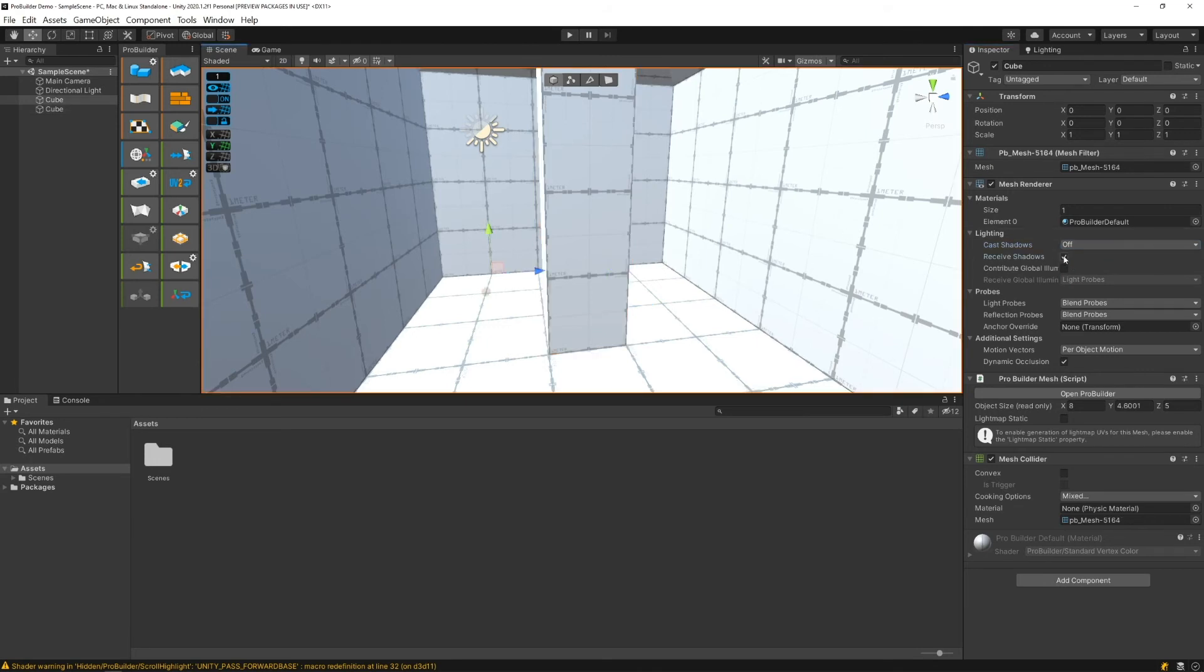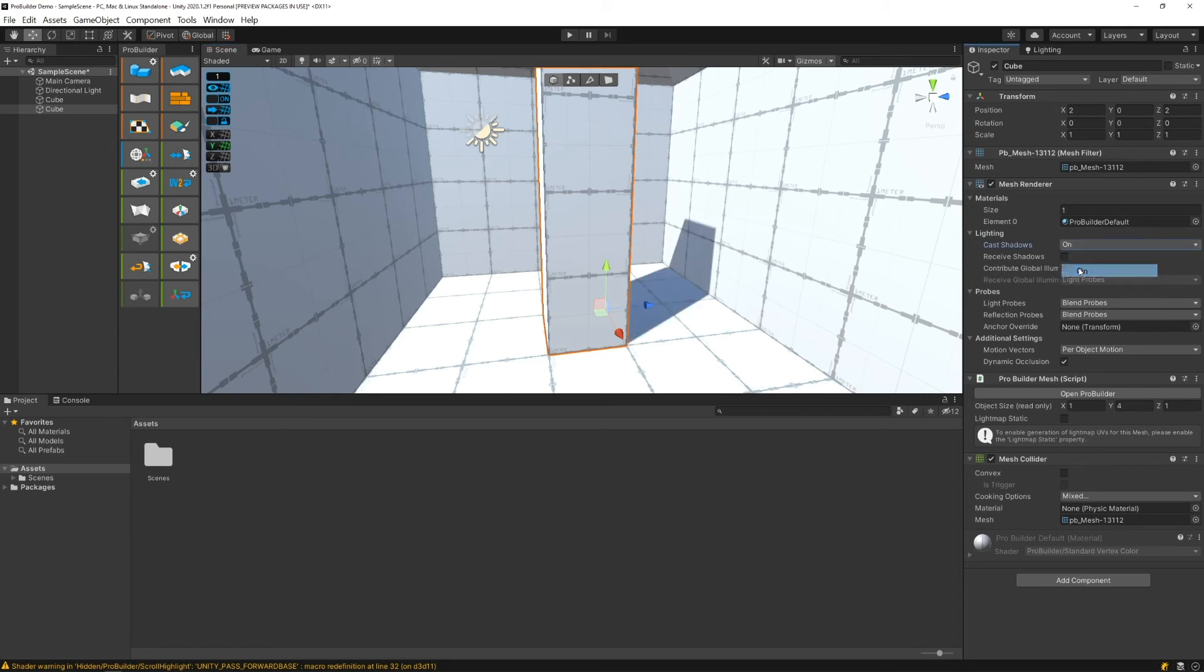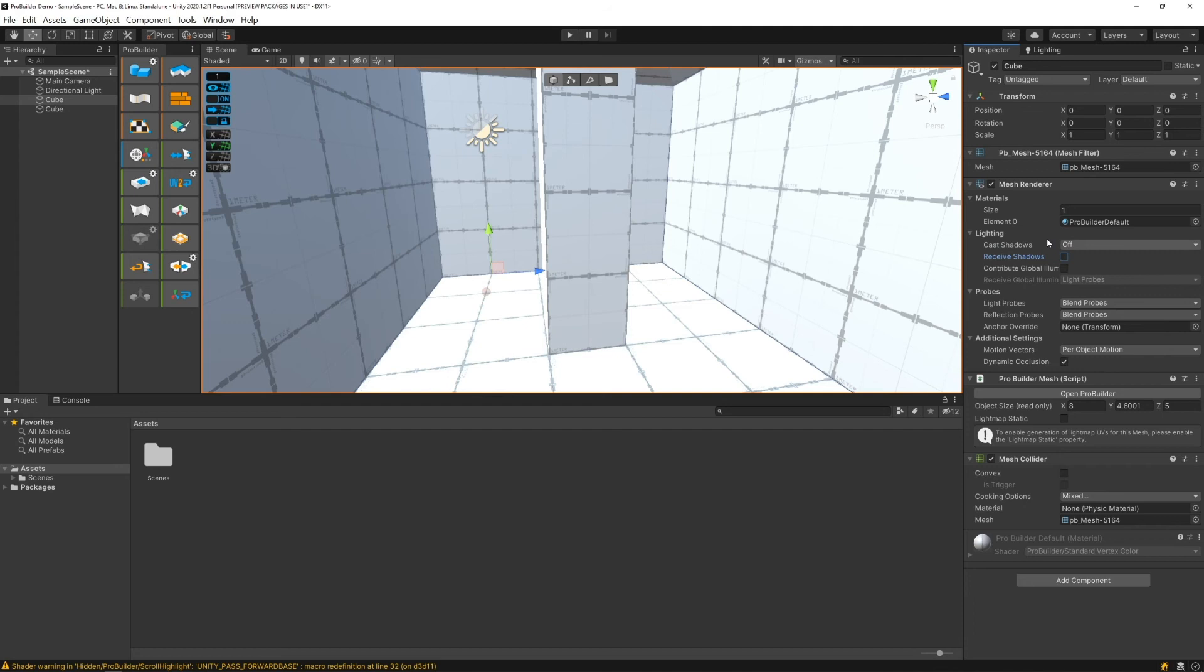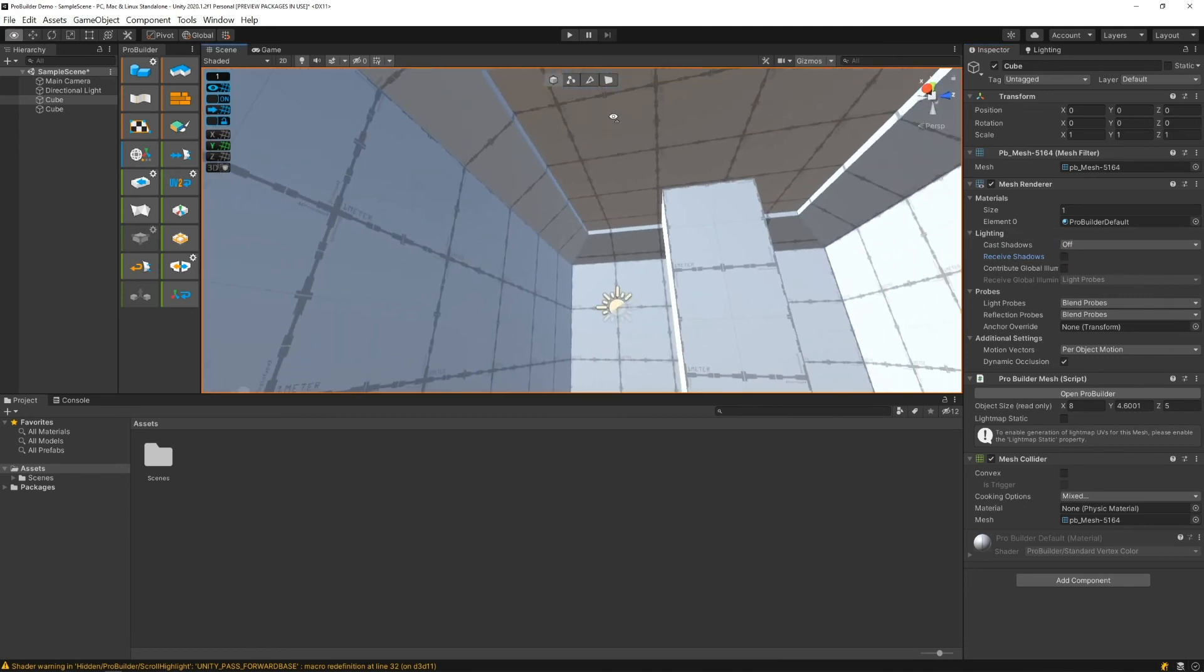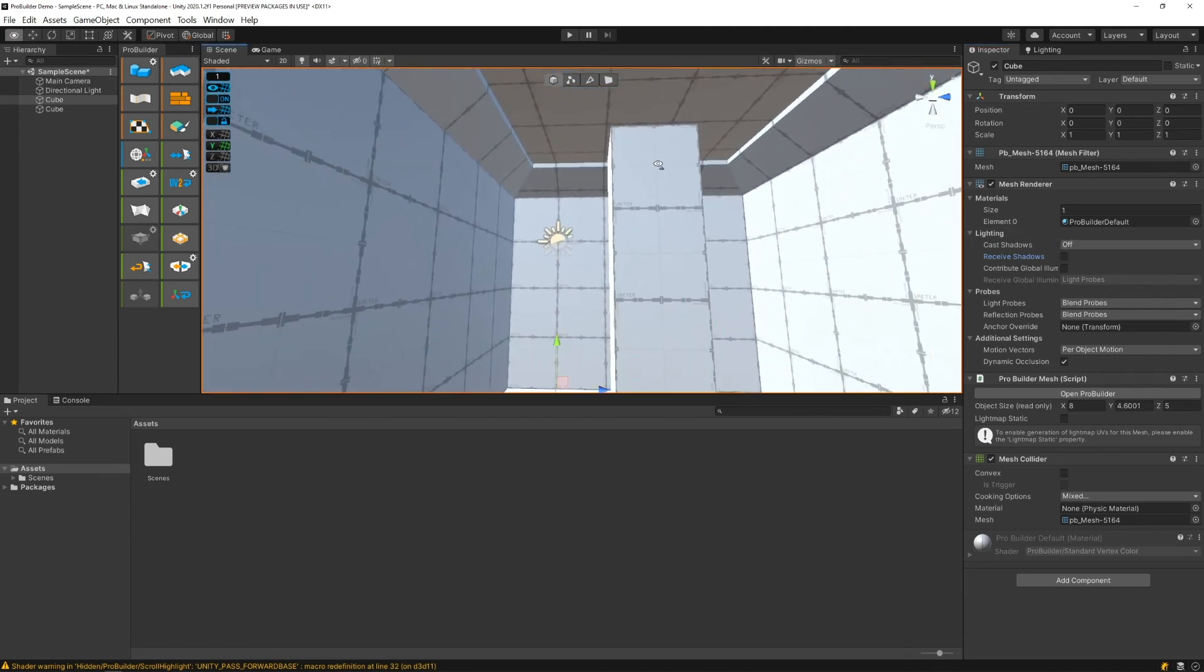If we kept cast shadows on this but we go back to the building and turn off receive shadows, we won't get that. So some combination of these settings on all your different objects should basically fix the lighting problem.